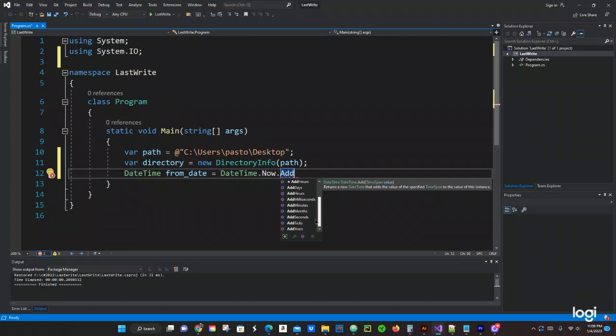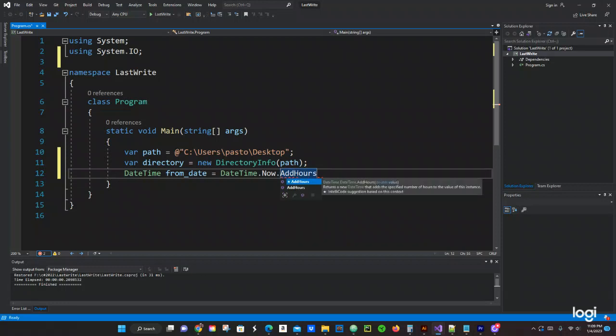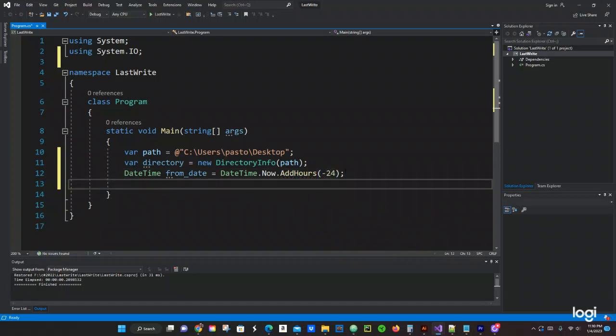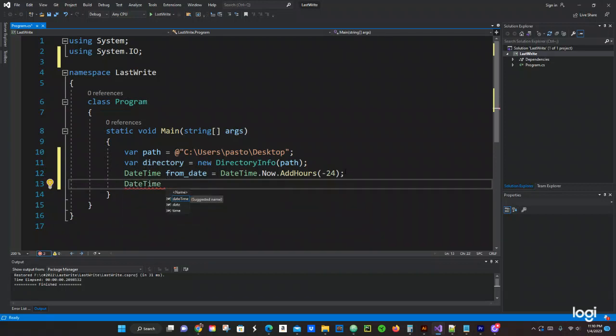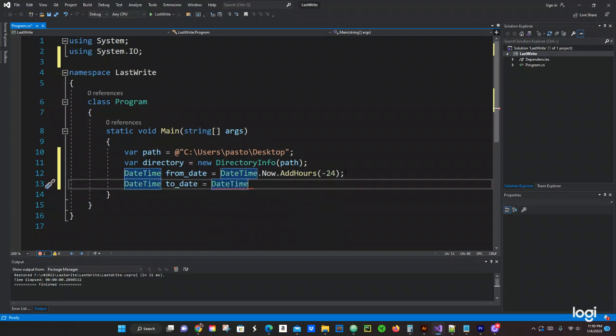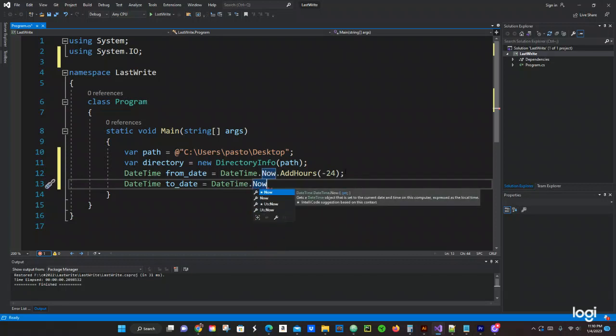Now we're going to use hours and we're going to do for the last 24. We're going to get all the files from the last 24 hours, from_date. Now we gotta do it again for DateTime. We're going to do to_date equals to DateTime.Now.